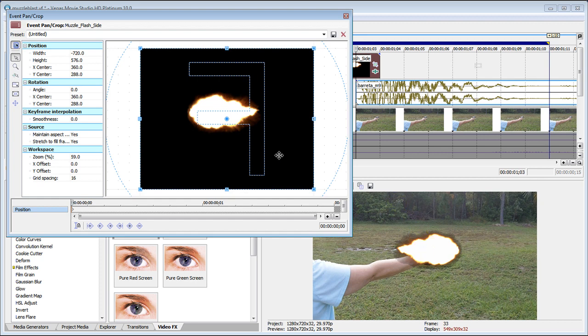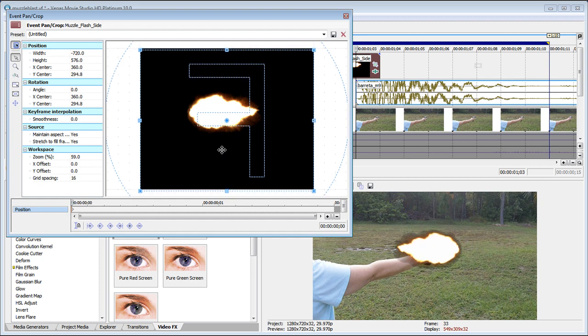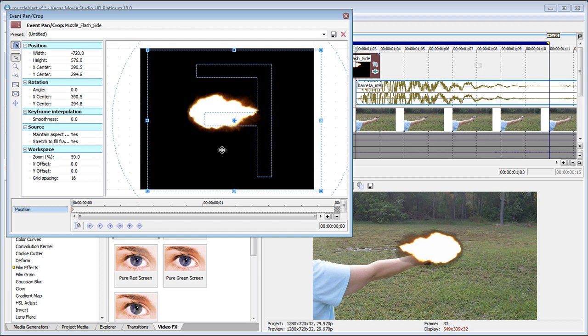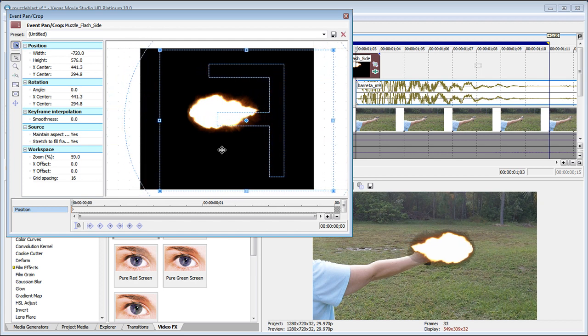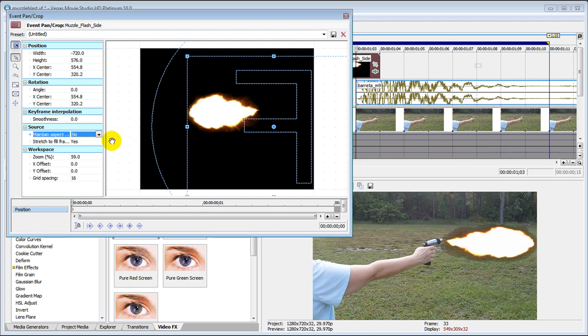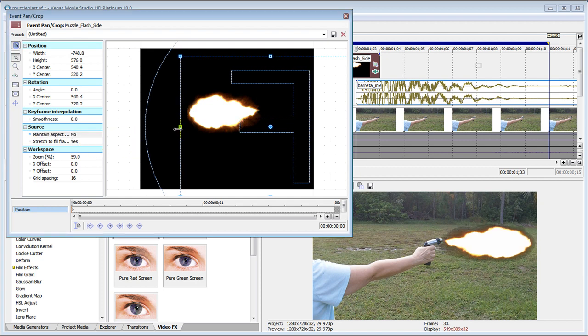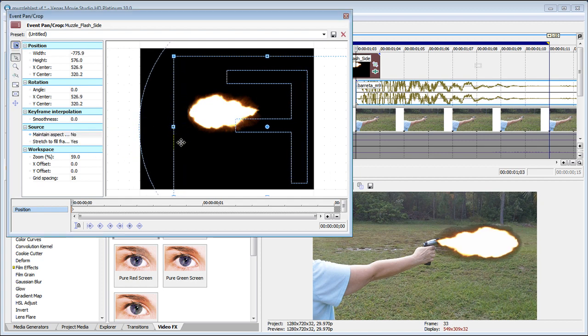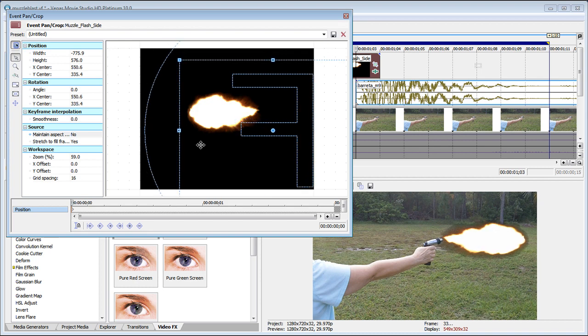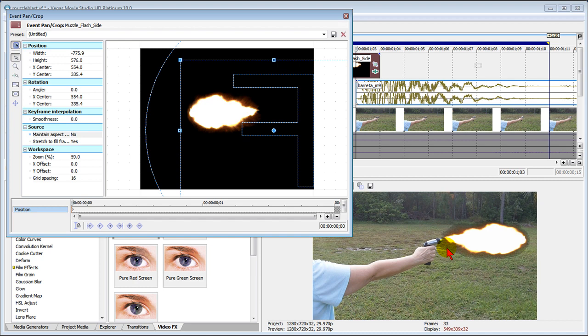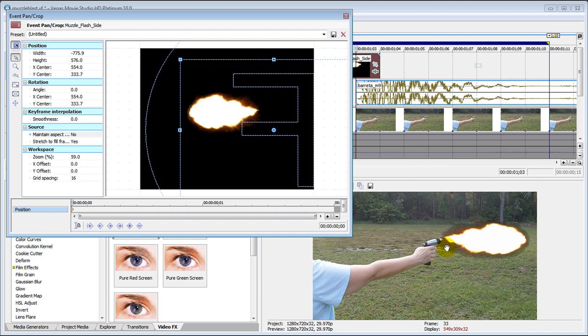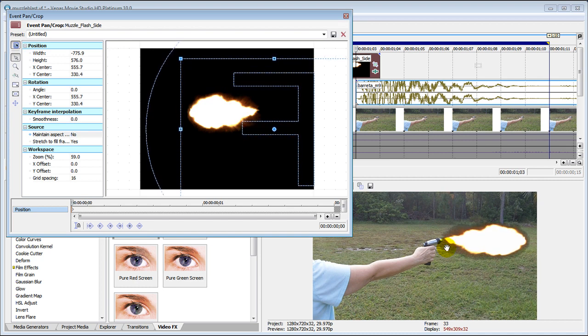We're going to uncheck the maintain aspect ratio so we can drag our image wherever we want it until we get it lined up perfectly. And what we want is we want this little fire to be lined up with our barrel and it takes a little bit of work to line it up.